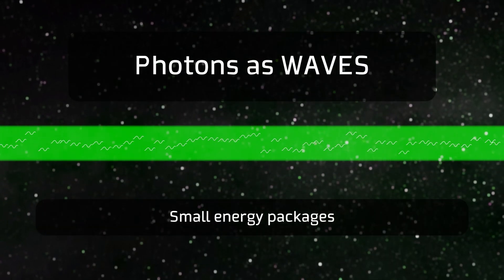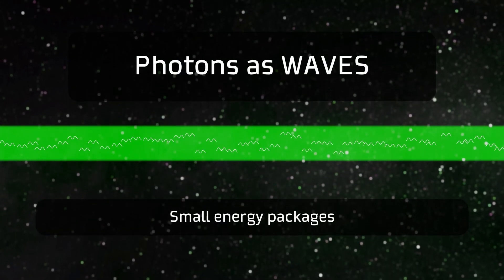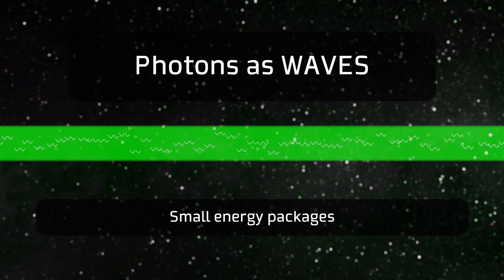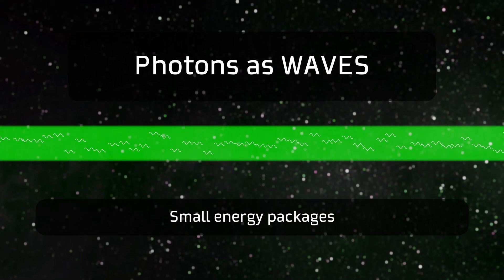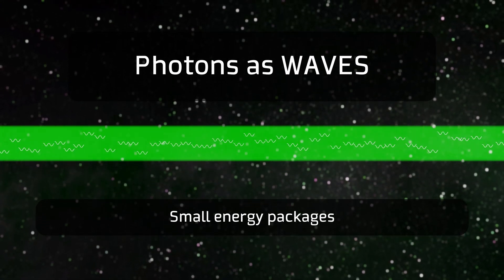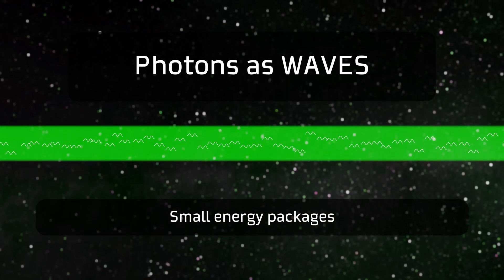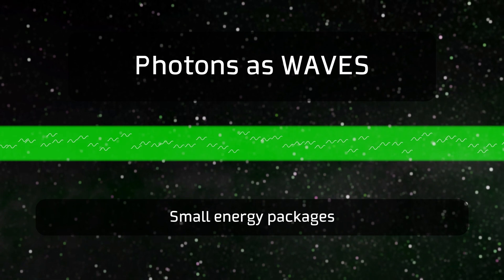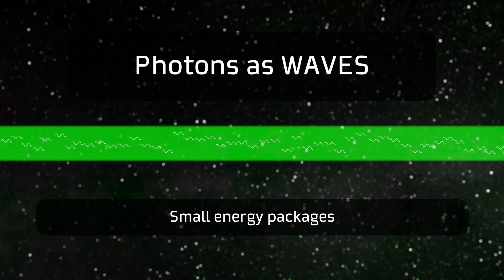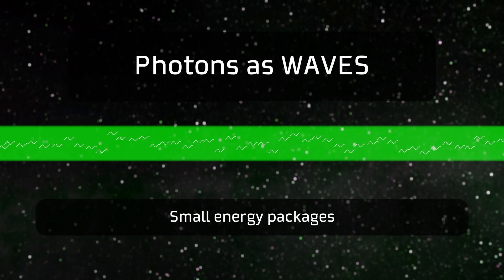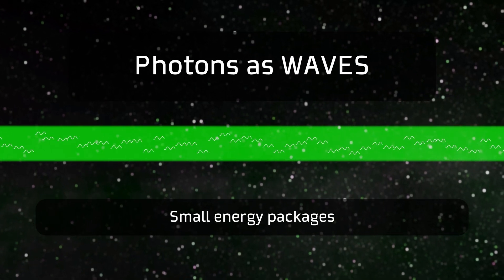If, on the other hand, we analyze photons as particles, we can consider them as small packets of energy, which, as we will see later, is an essential part of the operation of these devices.